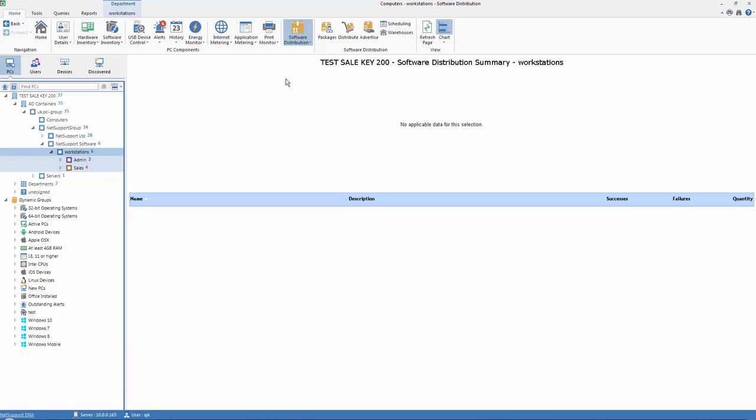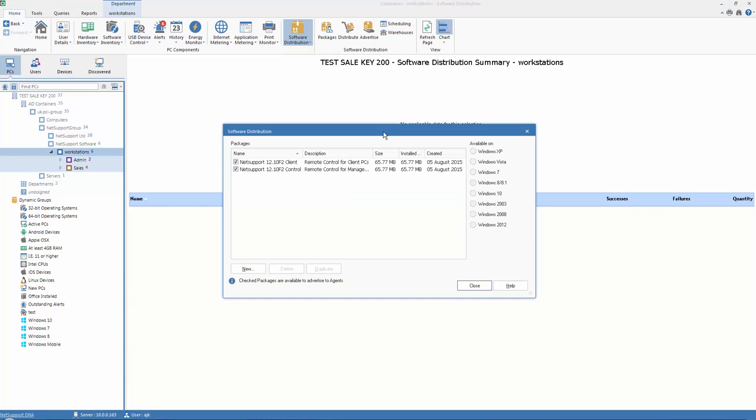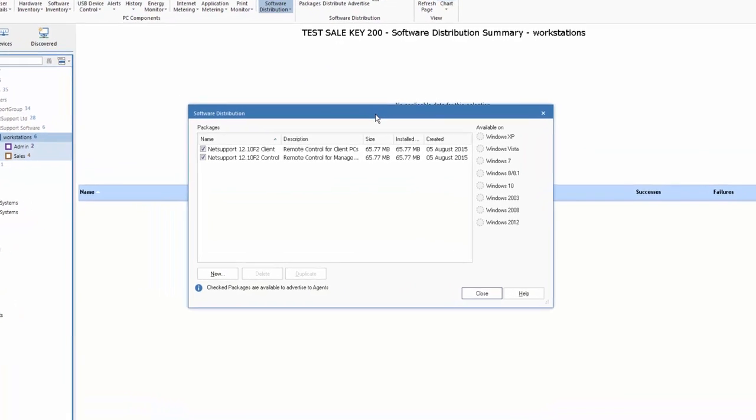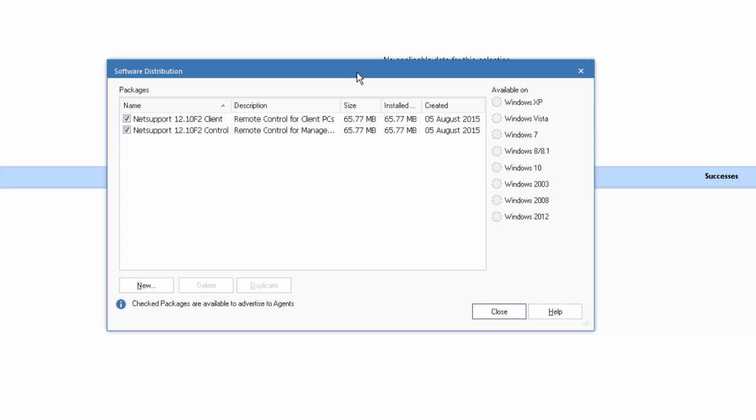So under our software distribution menu, we can select first and foremost our package administration. In simple terms, the package administration is where we create new packages or update existing ones for our use and deployment across the network.